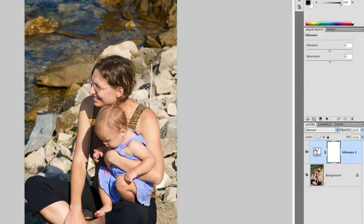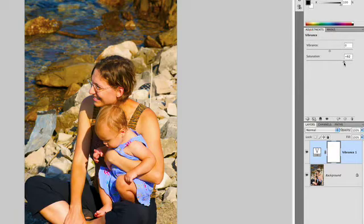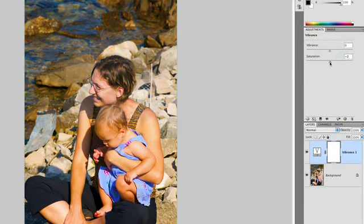Vibrance is going to go after the tones in the picture. First off, I'm going to crank saturation — I want you to look at what happens. What's nice is that the color in the dress really pops, but everybody looks like they actually have sunburn, so that's not desirable.